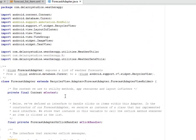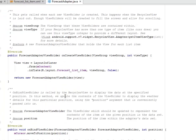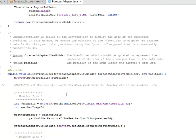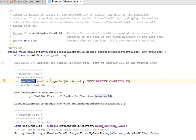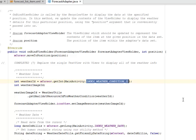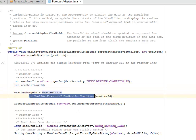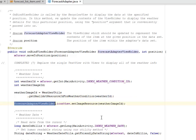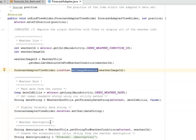There is one other inclusion we need to do in the ForecastAdapter Java class. We need to replace the single TextView with views to display all the weather info. The weatherId, the mCursor.getInteger based on the MainActivity.INDEX_WEATHER_CONDITION_ID, and the weather image ID. We equate it to the WeatherUtilities to get small art resource ID for weather condition. We pass in the weatherId as the parameter. The ForecastAdapterViewHolder calls on the iconView and sets the resources of the icon.